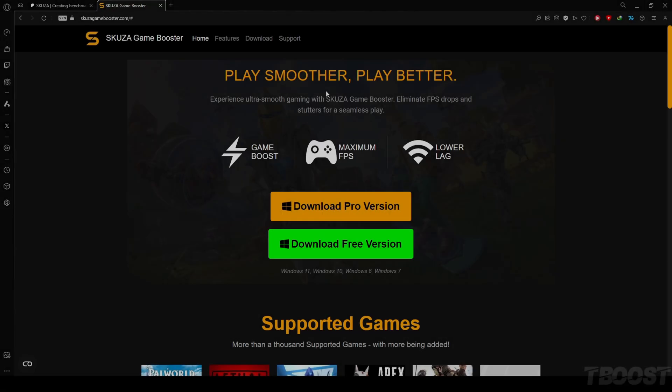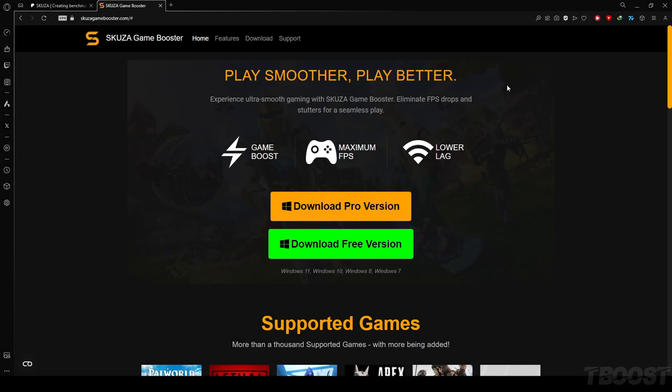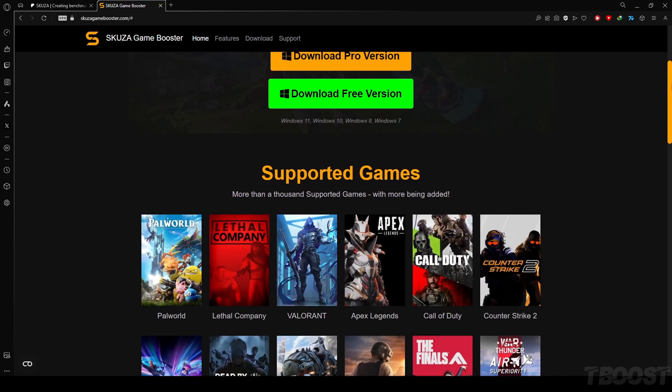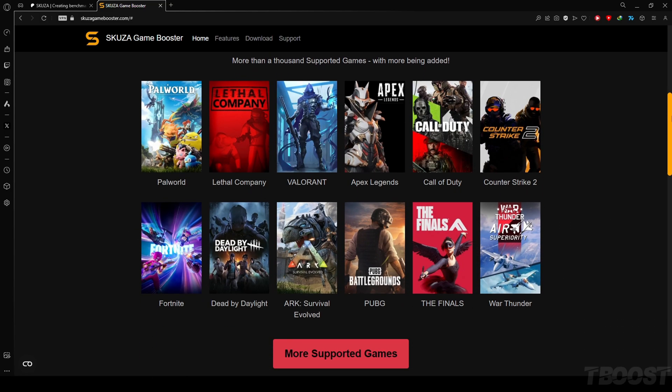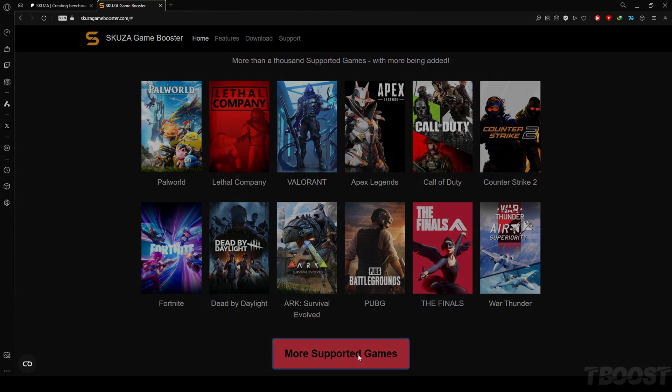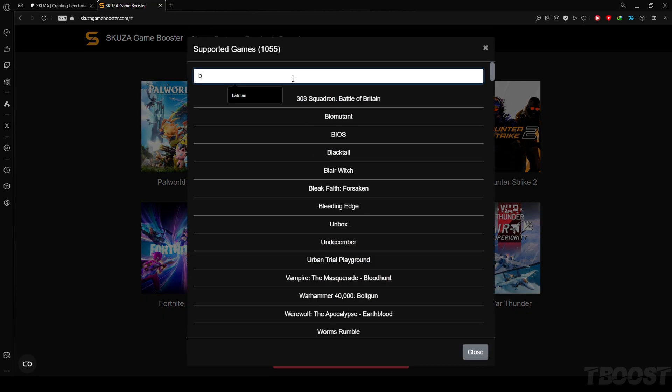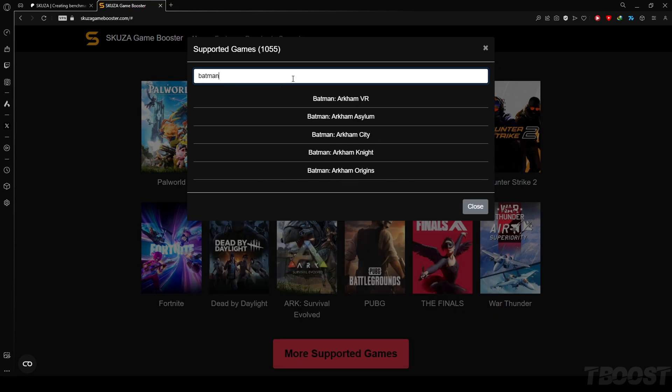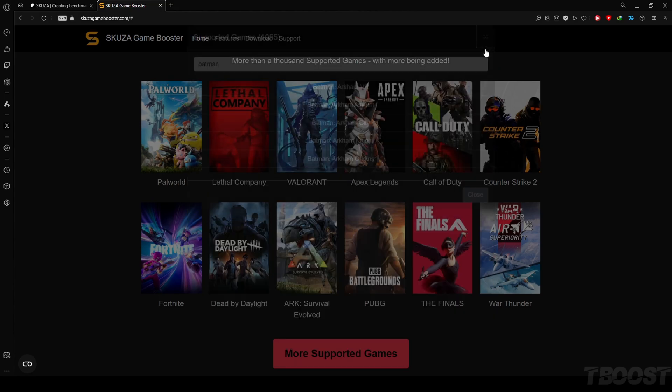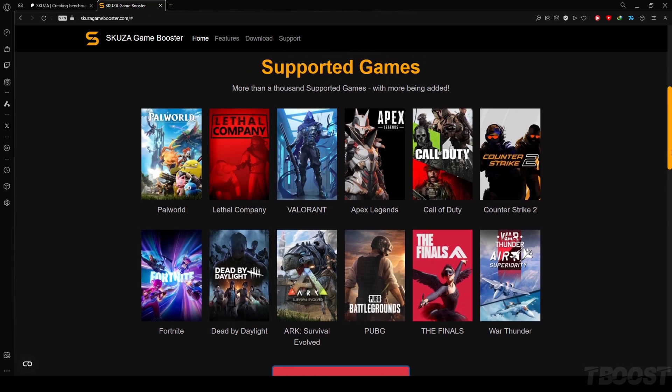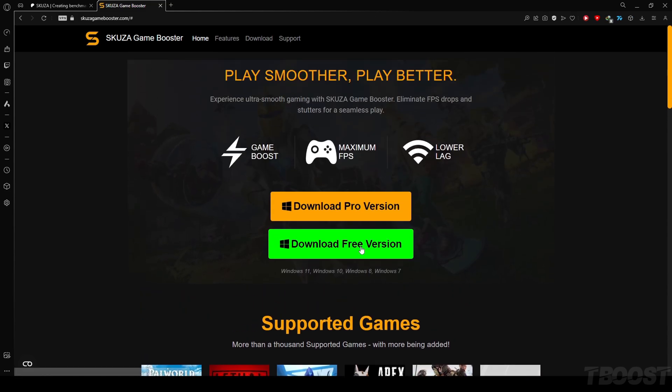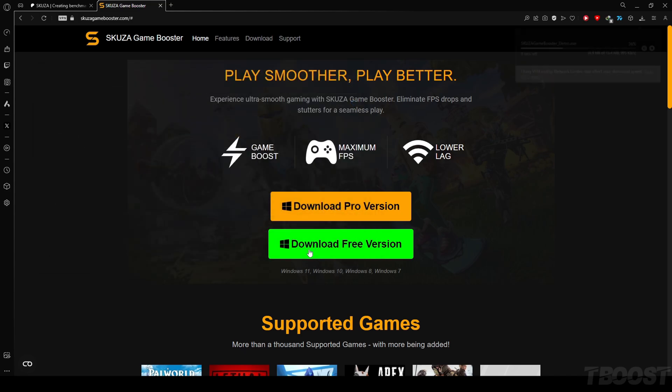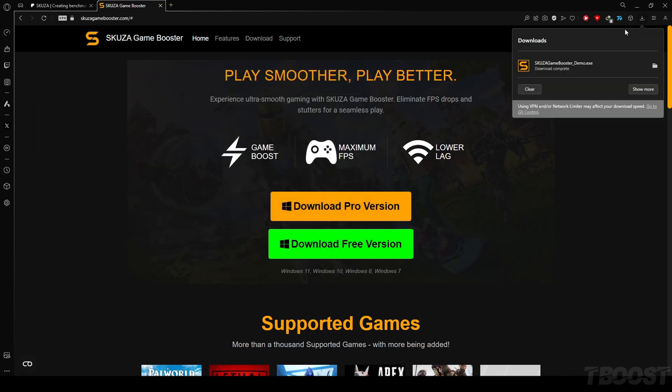Skuza Game Booster. To get started, visit SkuzaGameBooster.com and choose between the free and pro versions. Check out the extensive list of supported games. Skuza Game Booster covers over 1,000 titles, so chances are your other favorites are on the list too. While the free version supports Valorant, the pro version unlocks additional features for a more enhanced gaming experience.